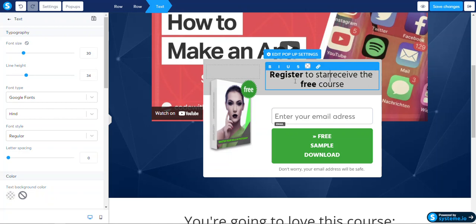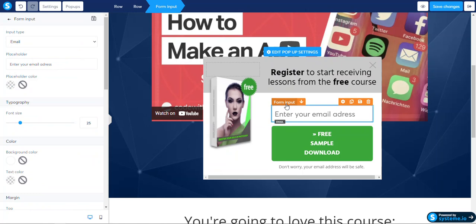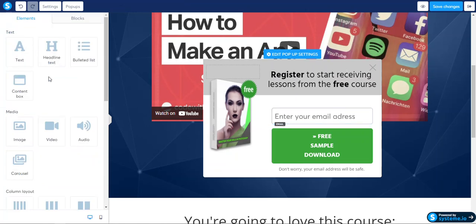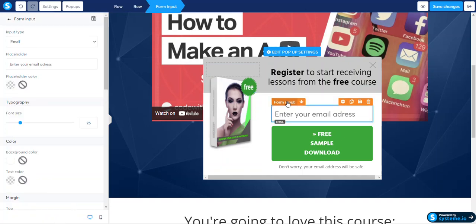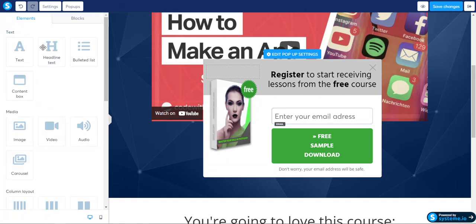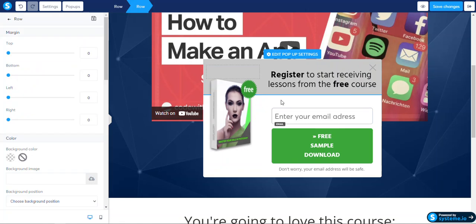Register to start receiving lessons from the free course. Form input — let's see input type. I need to add another form input. Headline, posted content, text blocks, opt-in forms — page, that's a bit tricky. Let's see what I have as the rule.